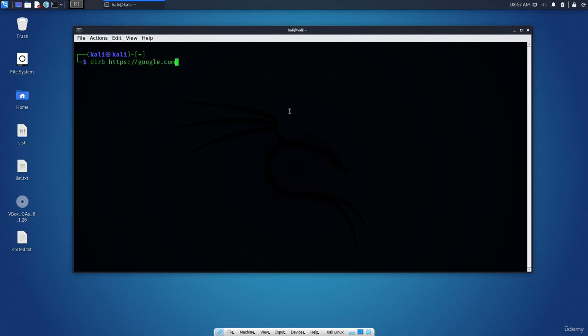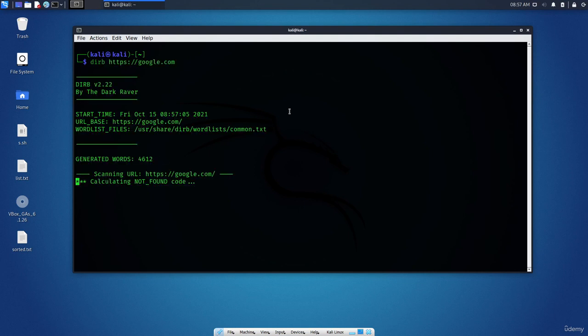DairB https google.com. Press Enter. Now you can see that it will start scanning and it will check with a wordlist.